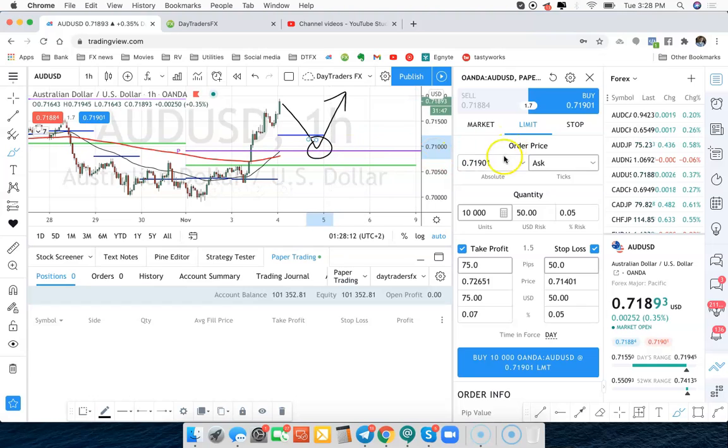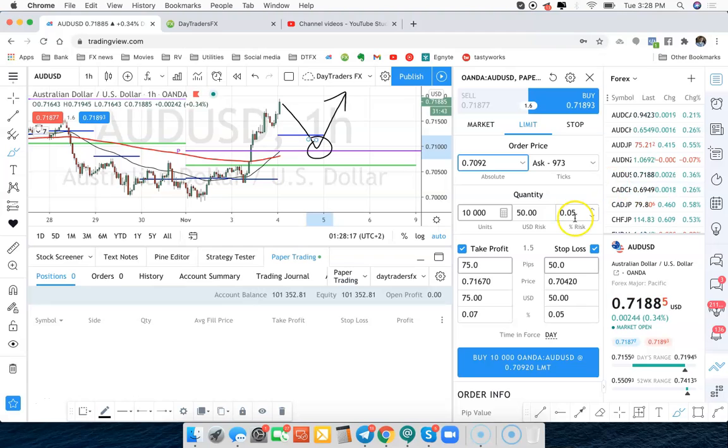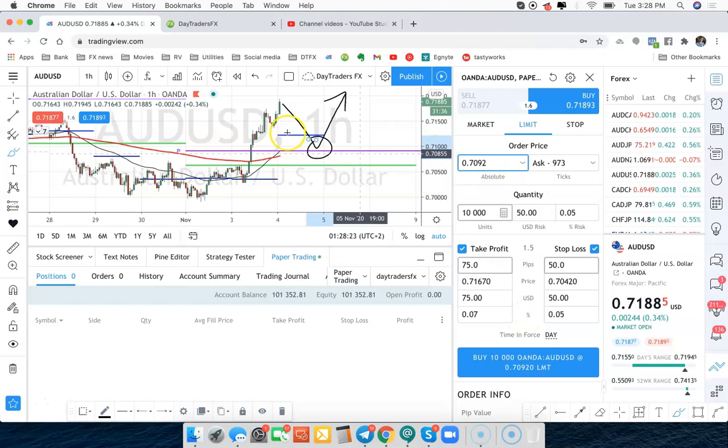So we'd find out what level that is. 70.92, for example. So we might say, I want to buy at 70.92. And I want to buy this size. And I'm going to have this size of stop loss and all these details right here. And that would be buying the dip.